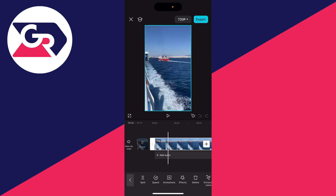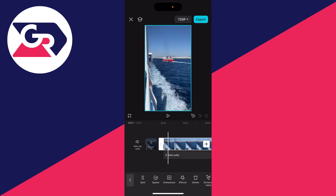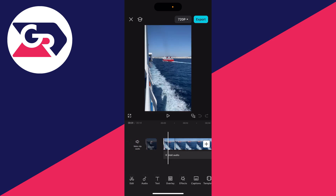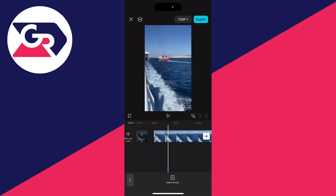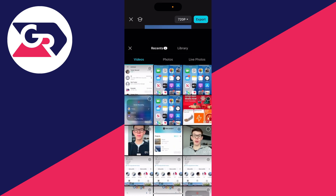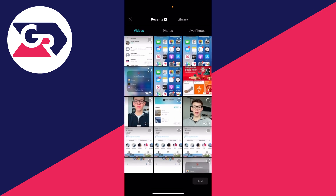What you need to do is make sure you don't have it selected. Click the back button in the bottom left. Then go to the bottom of CapCut and click on overlay and click on add overlay.